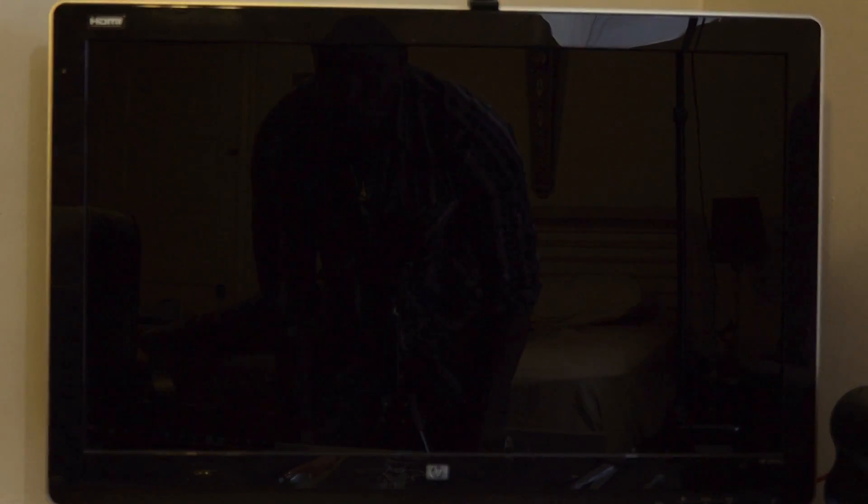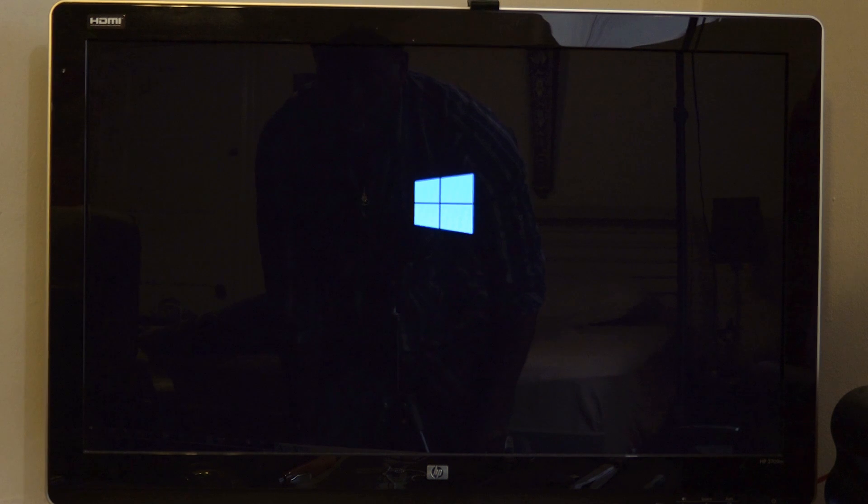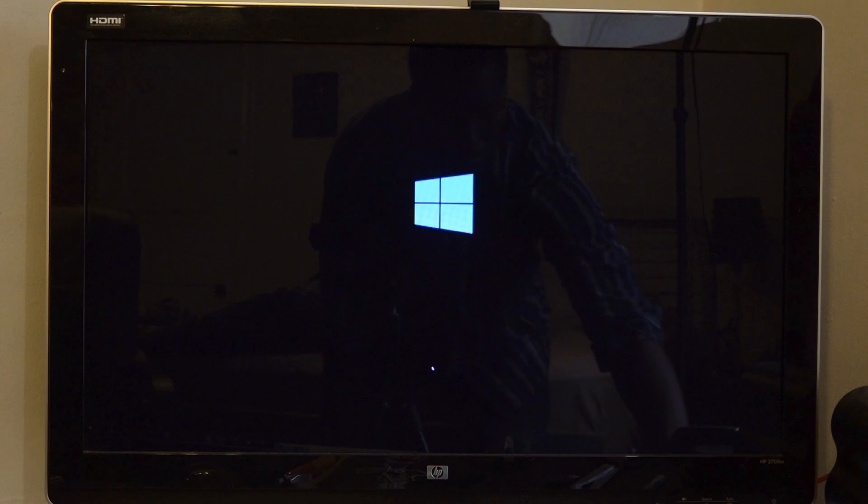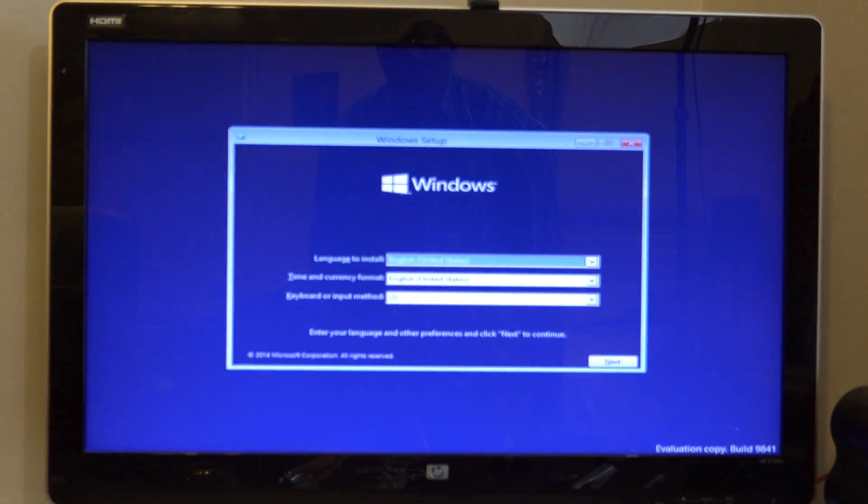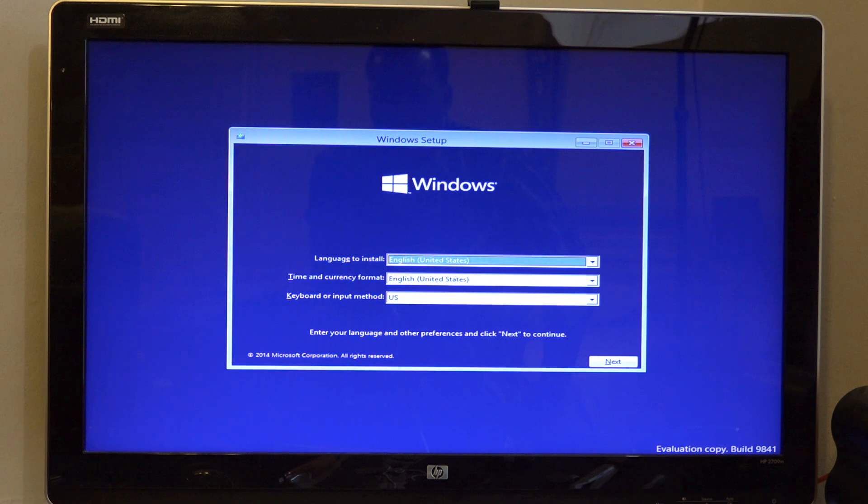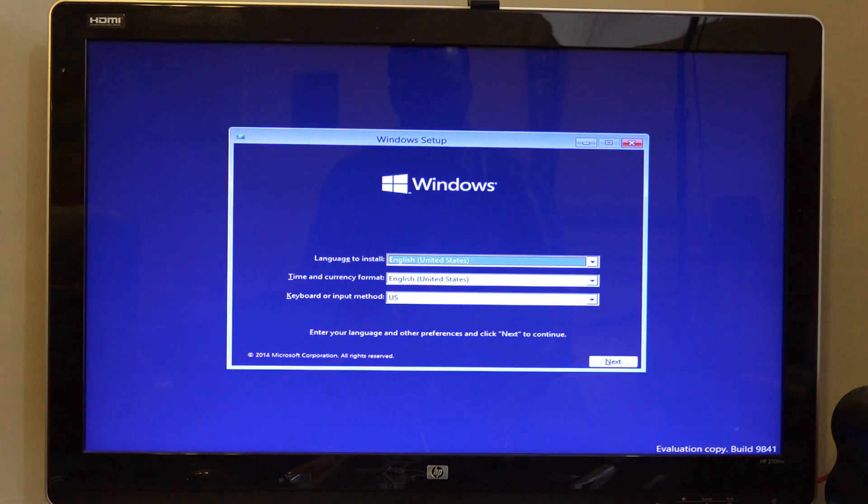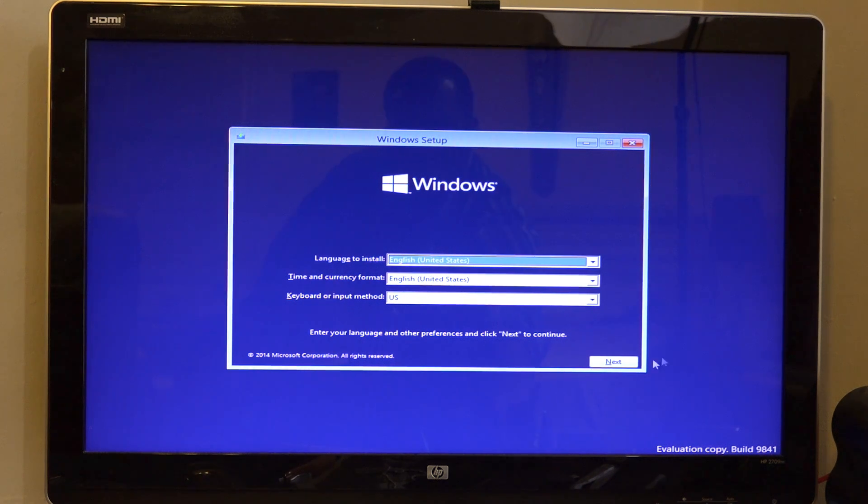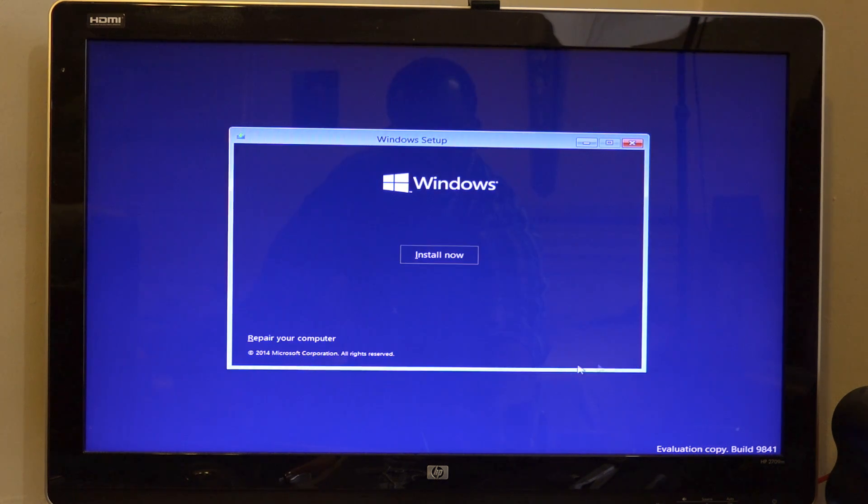That should start booting up Windows 10 technical preview for installation. So let's see what happens. All right, evaluation copy, there we go. So here we are, standard Windows evaluation screen. My mouse works, my keyboard works. I'm going to hit next.